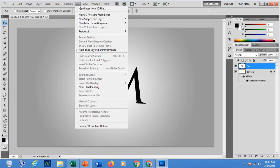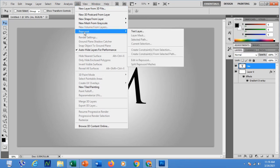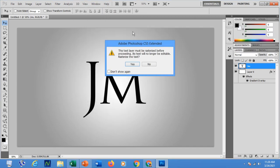We go to the 3D menu and click Repoussé. Repoussé is a command used to rasterize the text layer. Click Text Layer. If an alert message prompts on your screen just click Yes.